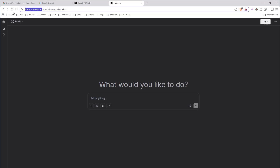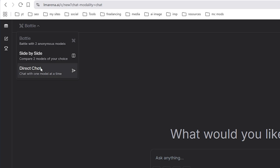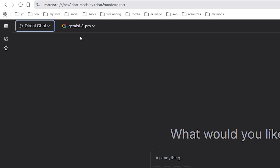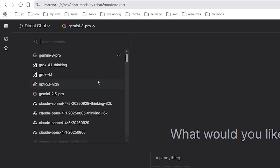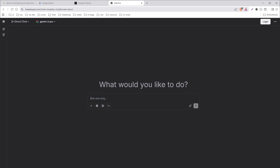Then we have lmarina.ai. Go to this site, and from the dropdown select direct chat, then select Gemini 3 Pro from there. Here you can also use it for free.